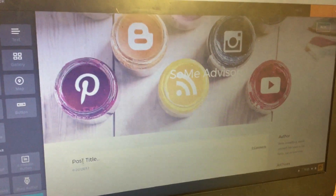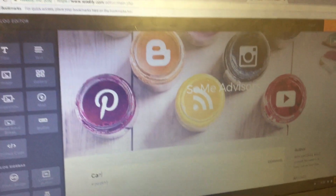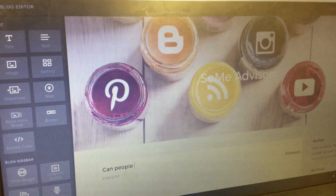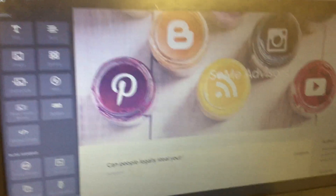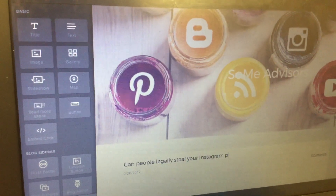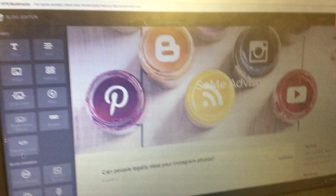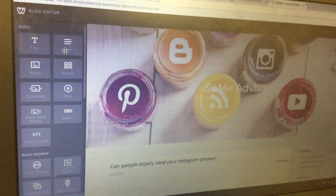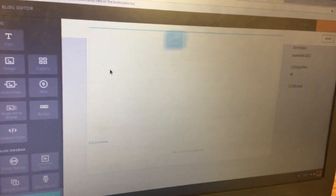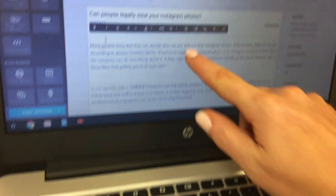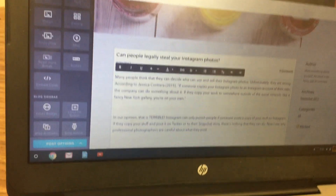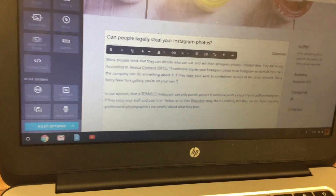For the post title, put in the same title — something like 'Can people legally steal your Instagram photos?' Then click and drag a text box to go underneath the title and the date. Click where it says 'Click here to edit,' then hit Ctrl+V on your keyboard to paste your information. You might end up with extra spaces between paragraphs — you can always get rid of those.